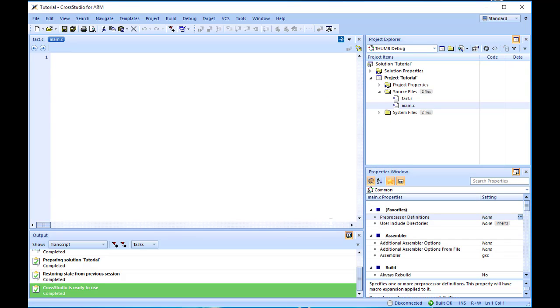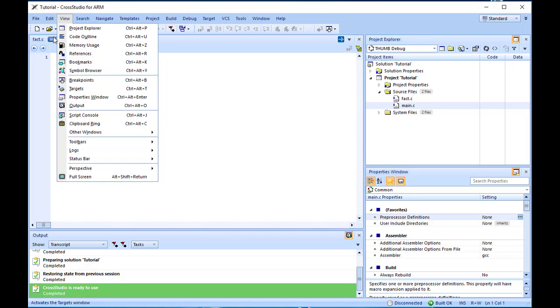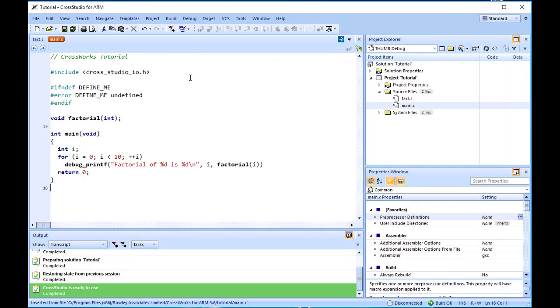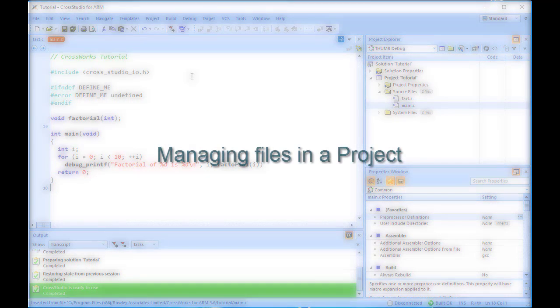CrossWorks opens a new file in the code editor. Rather than type the program from scratch, we'll add it from a file stored on disk. With the new empty main.c in the foreground, choose Edit, Others, Insert File. Using the file selection dialog, navigate to the tutorial directory and select the main.c file. The file text is now pasted into your main.c file. Next, we'll set up some project options. Up to this point, you have created a simple project. In this section, we will set some options for that project.